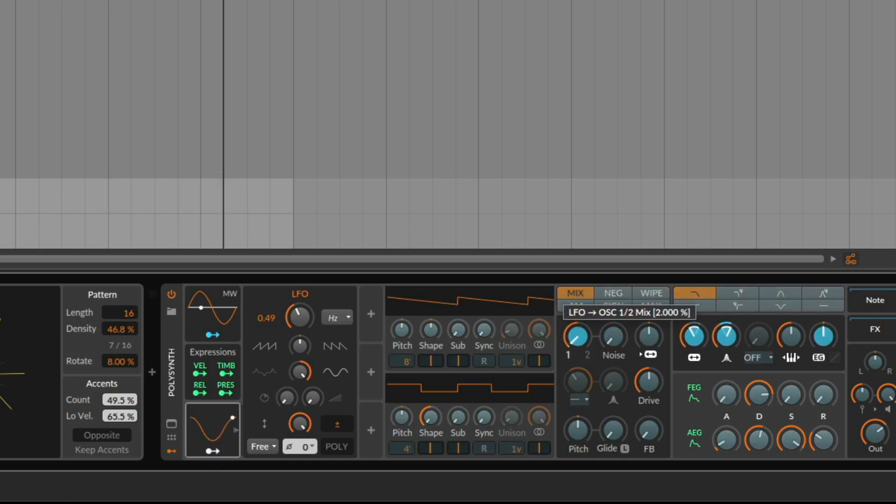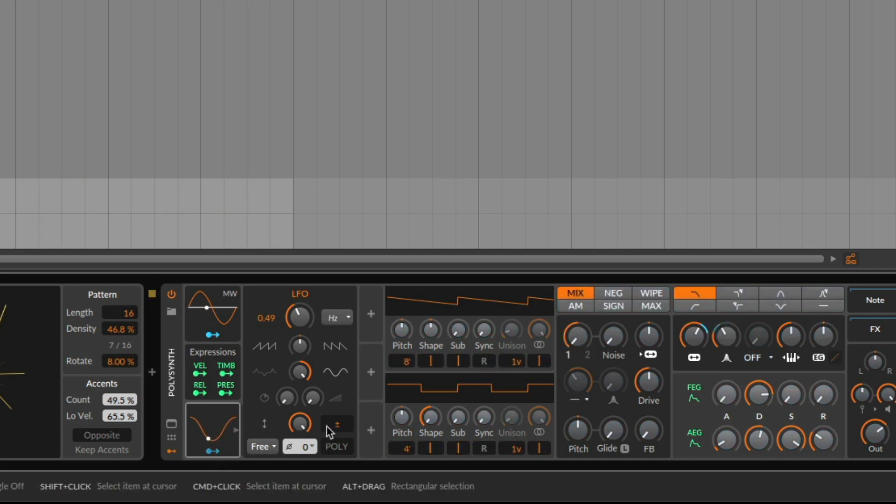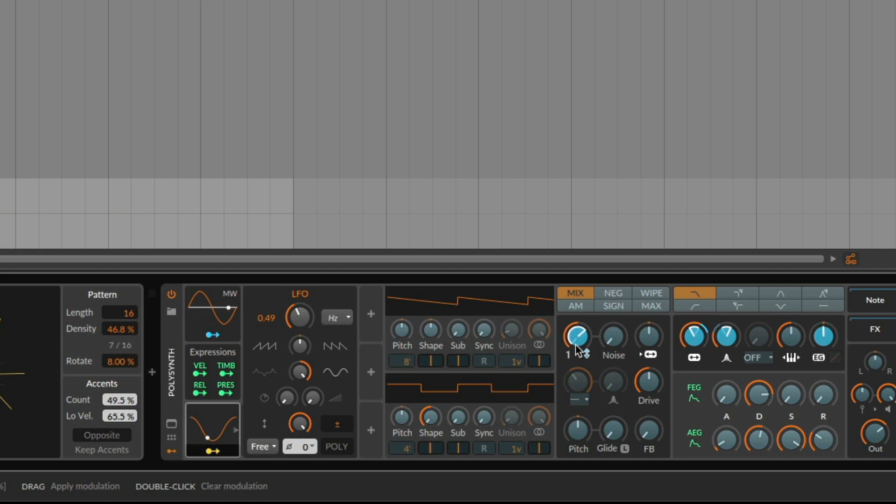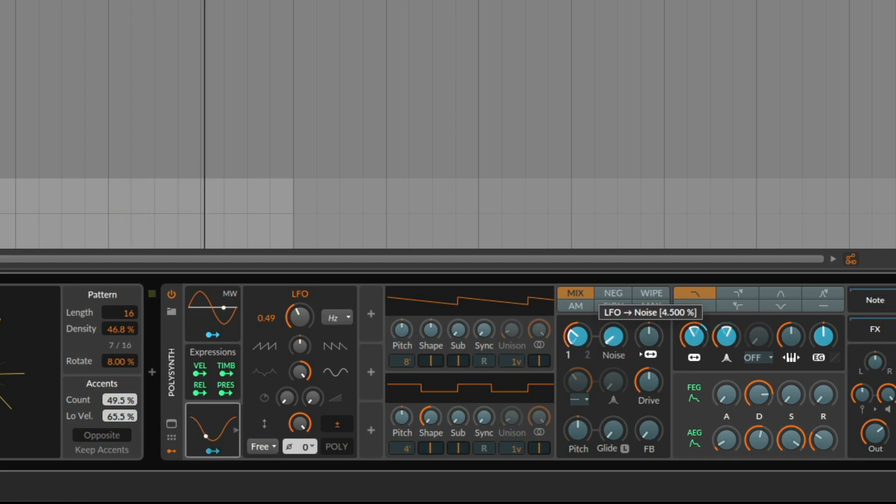Okay, you can also modulate this. Maybe a little bit less. Now I also want to add noise.